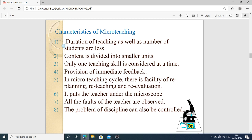The characteristics of micro teaching — there are eight in total. First: the duration of teaching and the number of students are less compared to full teaching. Second: content is divided into smaller units, like definition, signs and symptoms, and other parts of the topic. Third: only one teaching skill is considered at a time, such as confidence, way of explanation, or handling of the class.